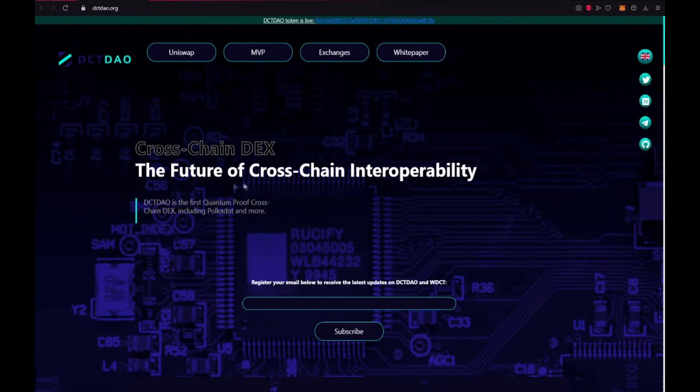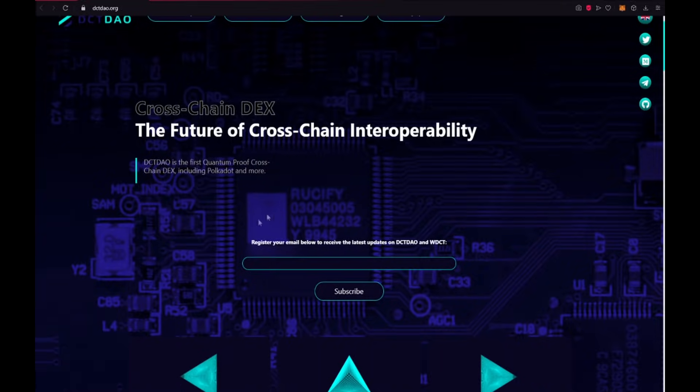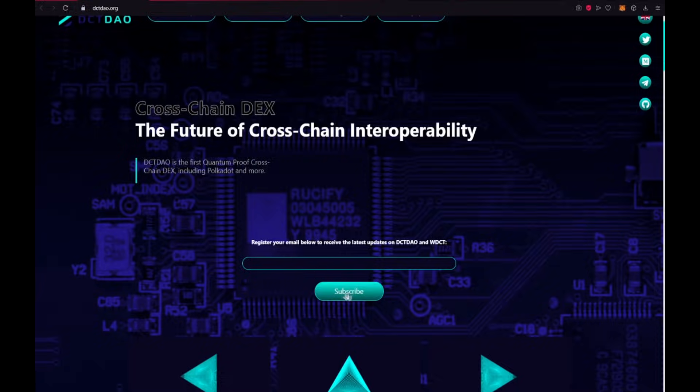Cross-chain DEX, the future of cross-chain interoperability. DCTDAO is the first quantum proof cross-chain DEX including Polkadot and many many more. Register your email below to receive the latest updates on DCTDAO and WDCT. Just type your email here and press this button.